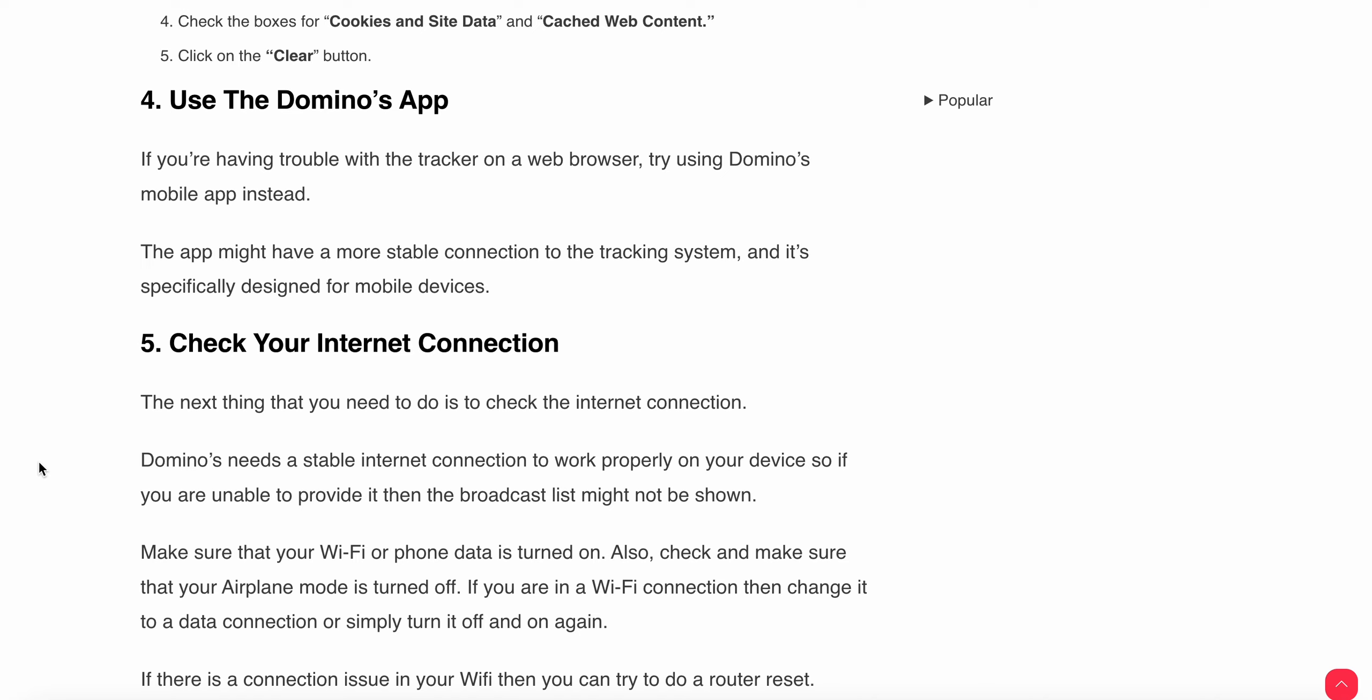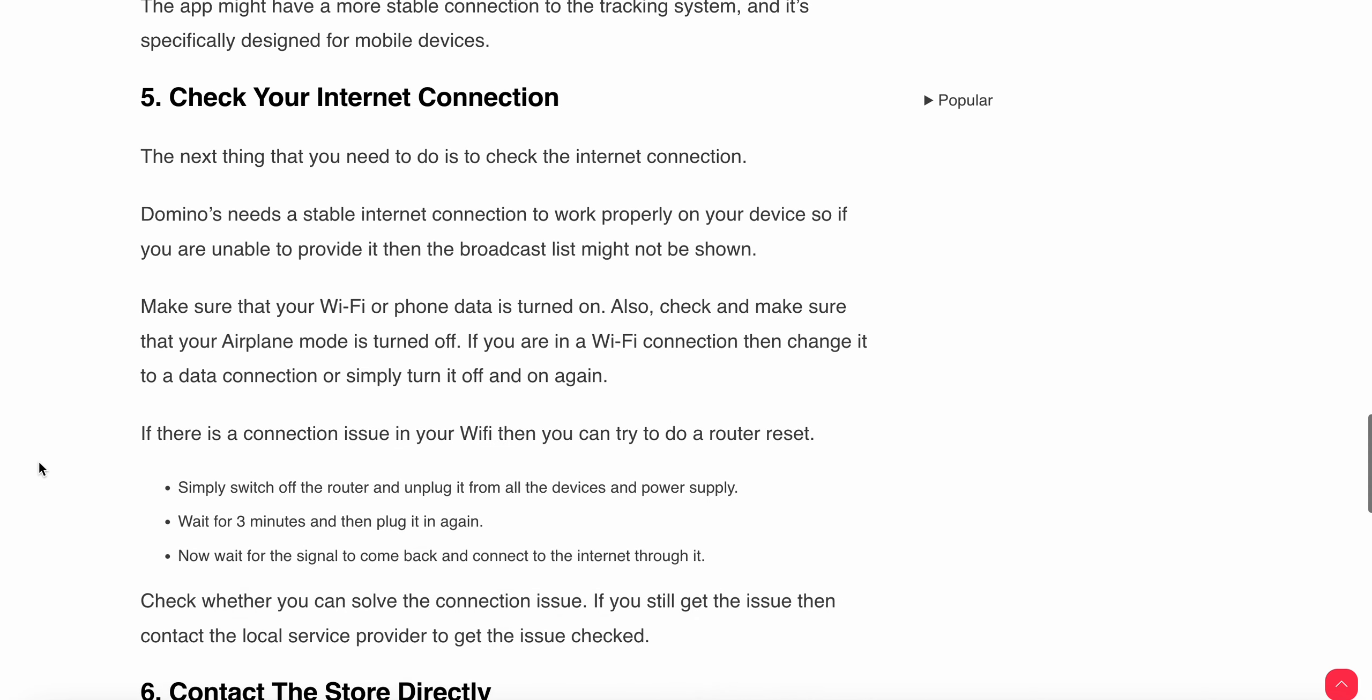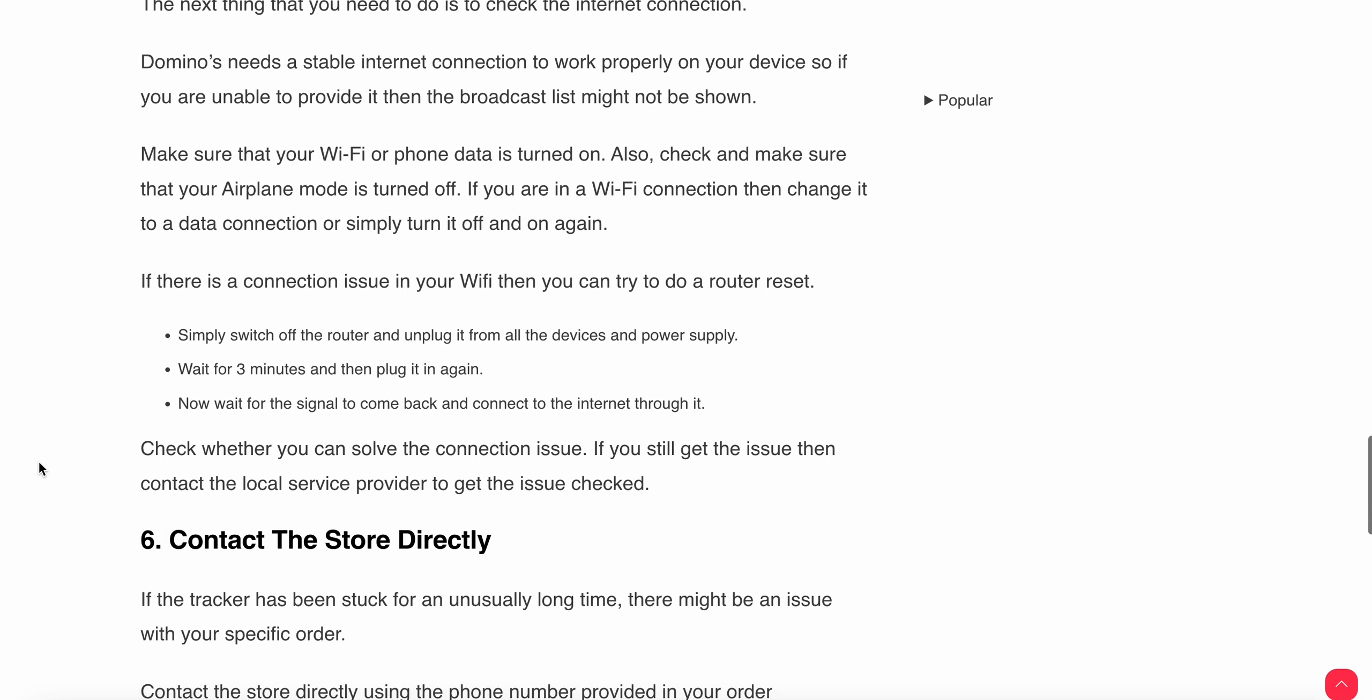Another thing is to check your internet connection. The next thing you need to do is check your internet connection. Domino's needs a stable and good internet connection to work properly on your device. Make sure your device is connected with a good internet connection and also reset your router once and check if the website is working well or not.